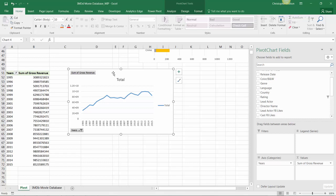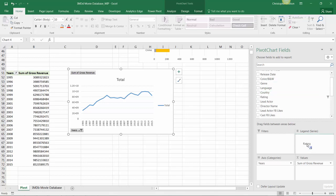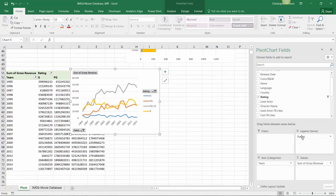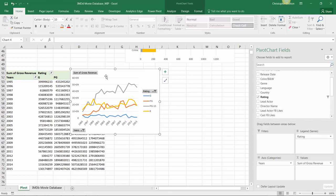So to demonstrate this, let's grab our ratings field and drop it into our column labels or legend series options, which will show us if there have been any interesting trends in terms of which types or ratings of films are being produced more or less over time, or generating more or less revenue over time.